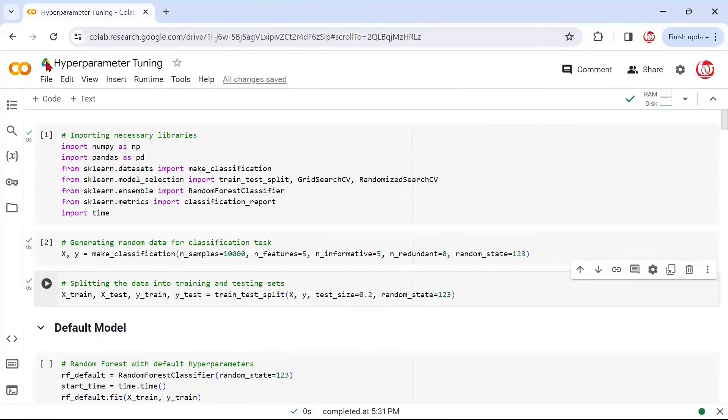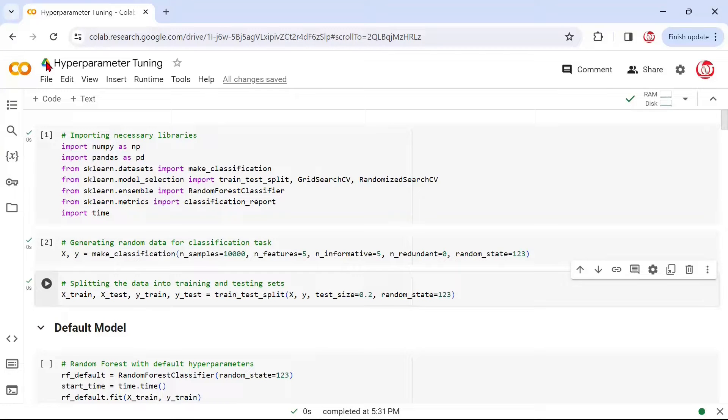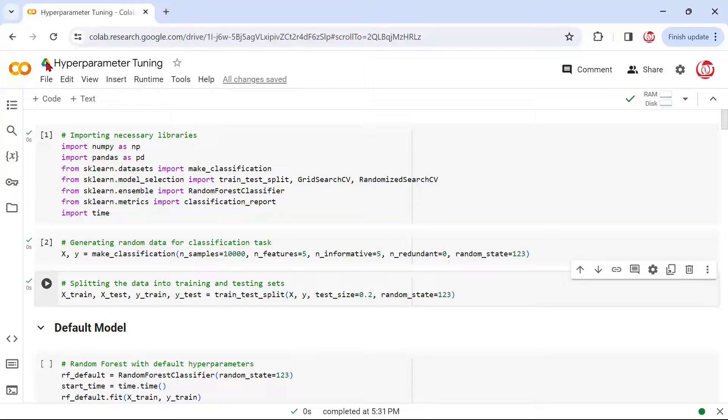So far in our hyperparameter tuning journey, we've talked about the importance of hyperparameters, the common approaches like grid search and randomized search, and their limitations. Then we talked about the advanced approaches like Bayesian search and some advanced frameworks like Optuna.